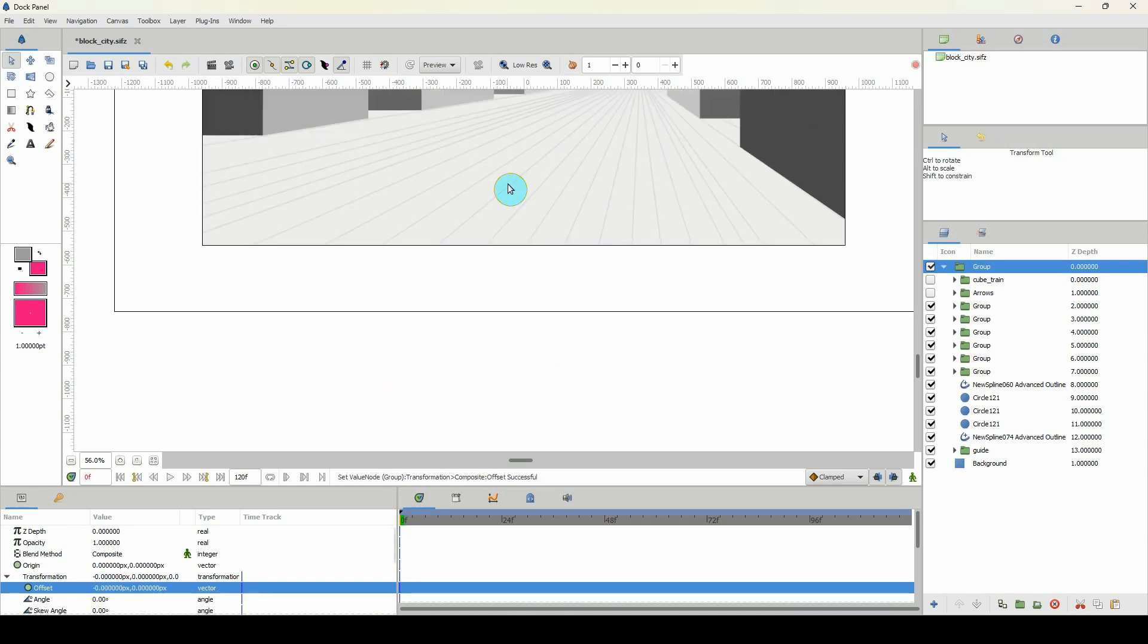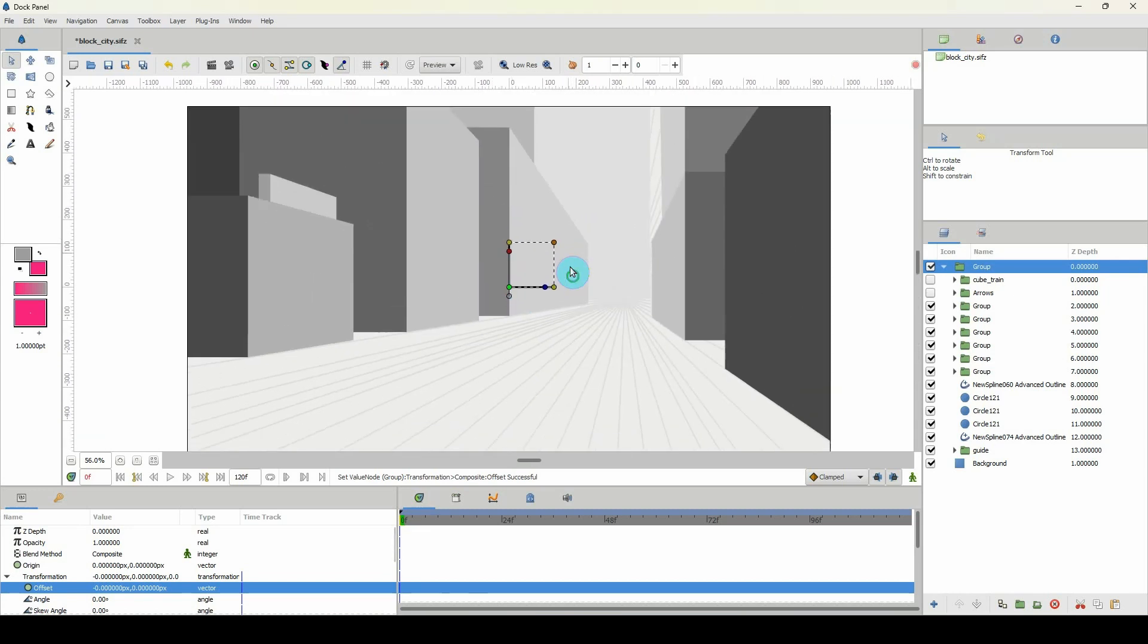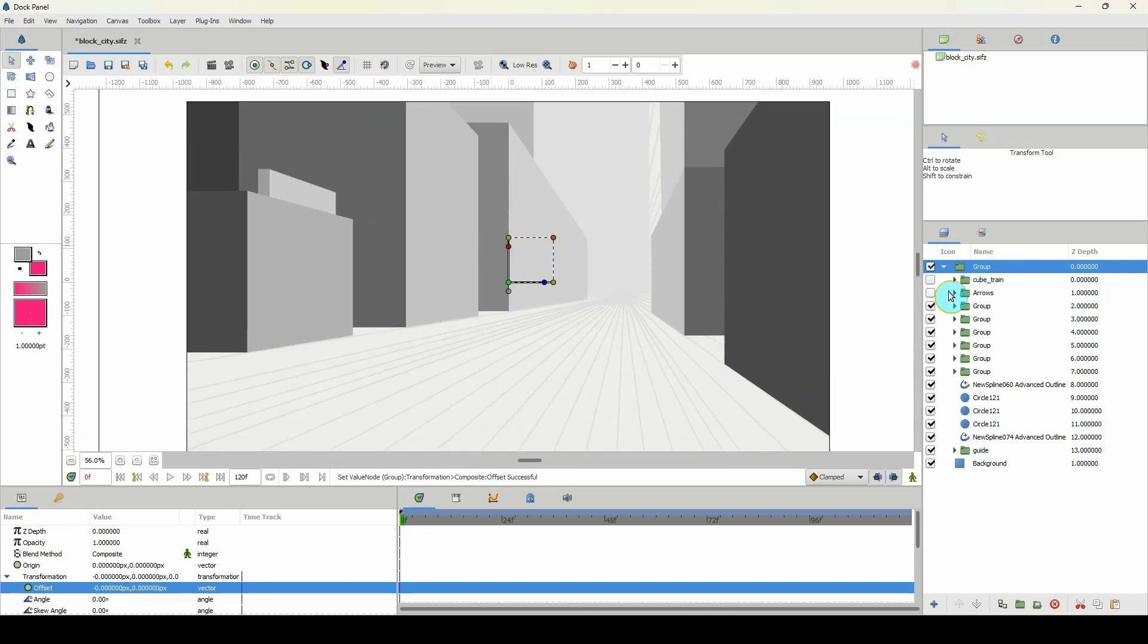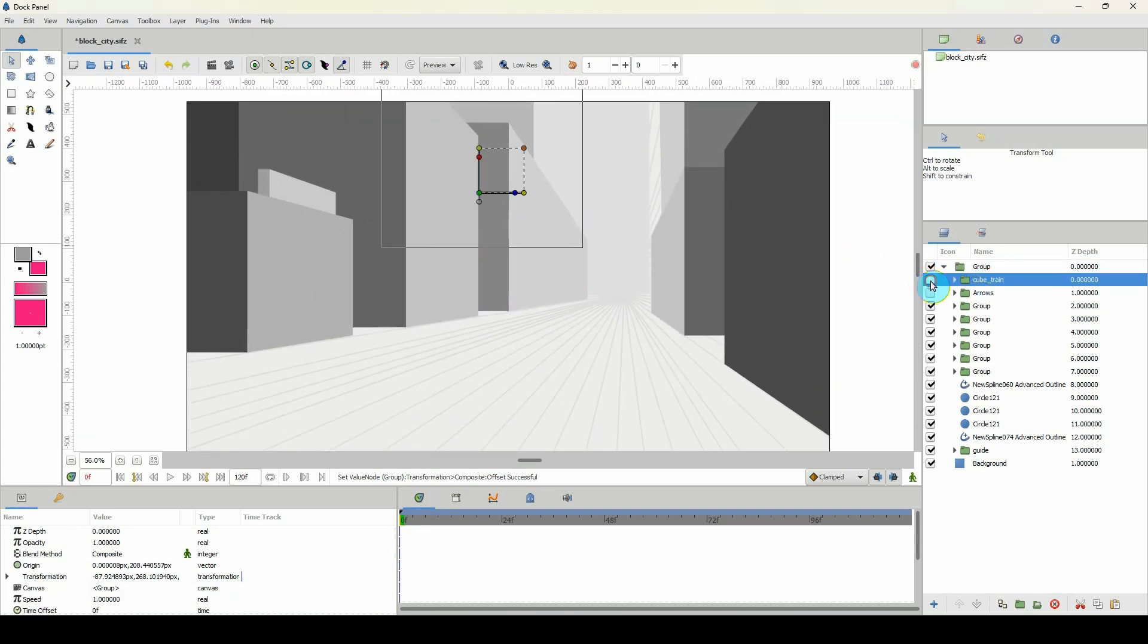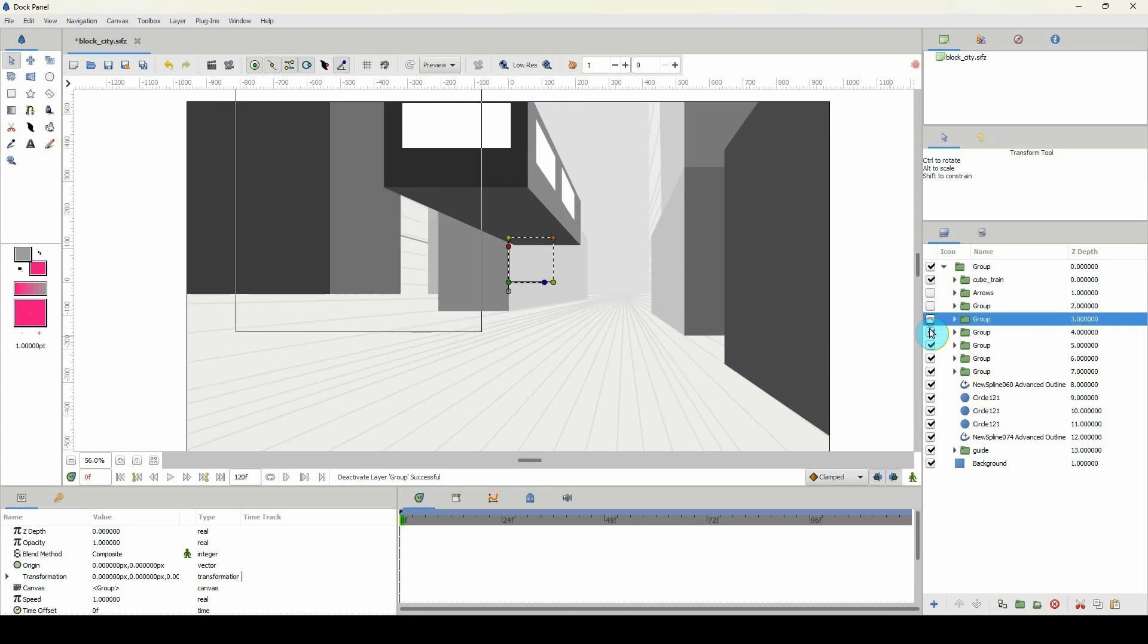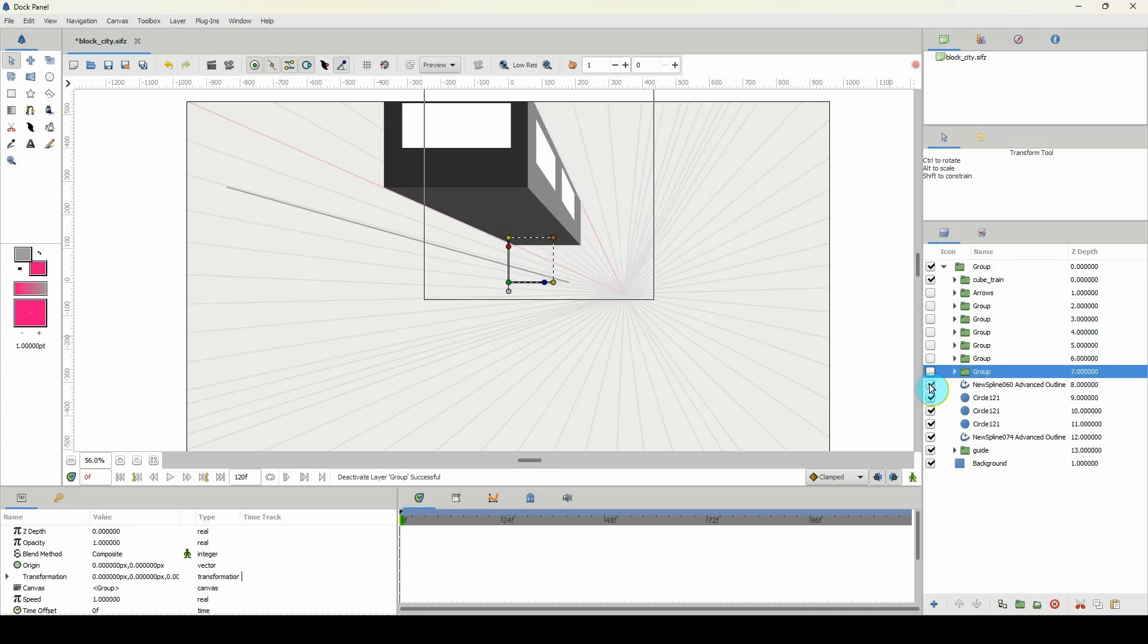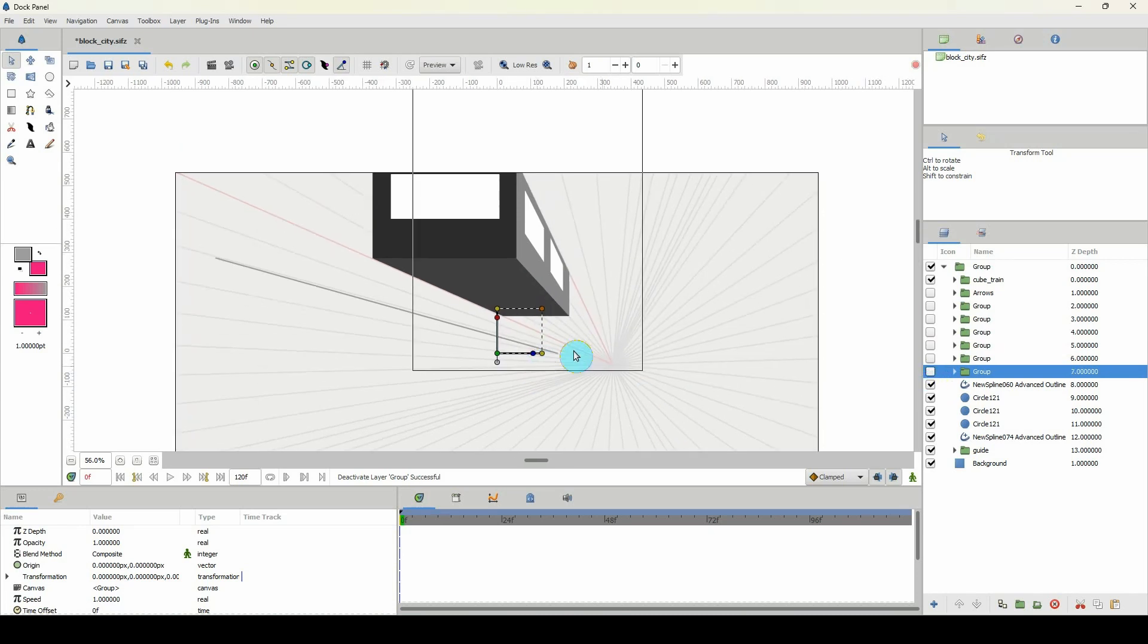And then I added my cube train here. I call it the cube train, but it's really like a cube taxi. And it's also following the vanishing point there. So let me, if I should turn off all of these here, it's following along the contours of those lines.